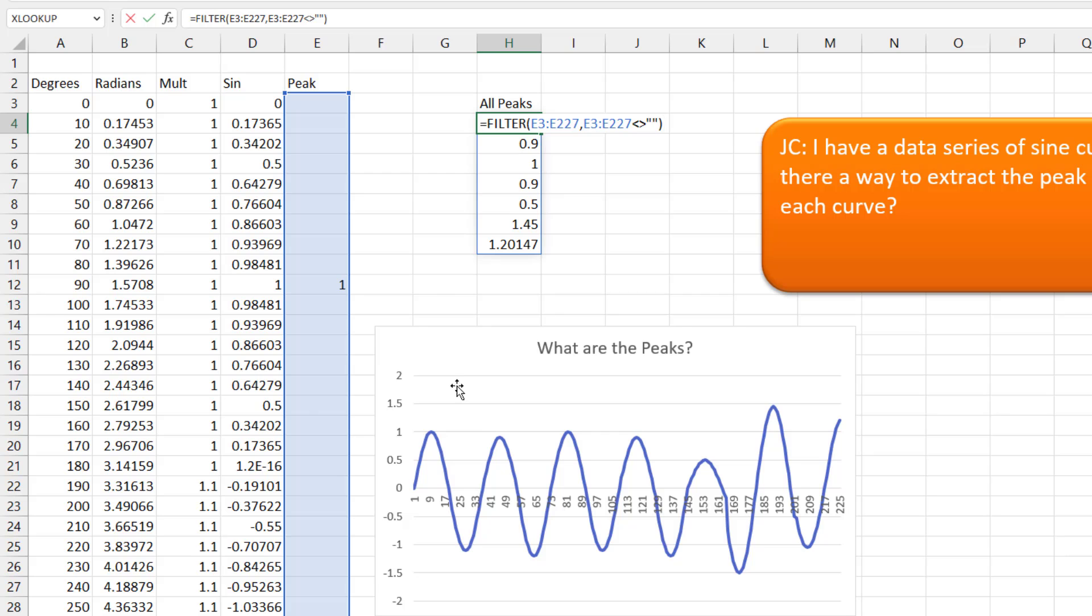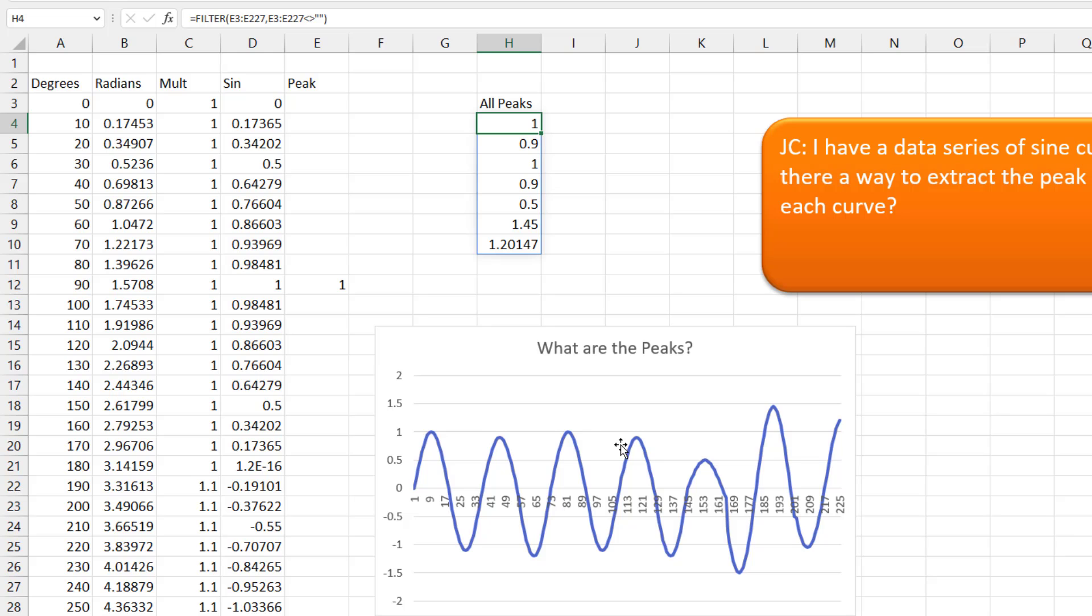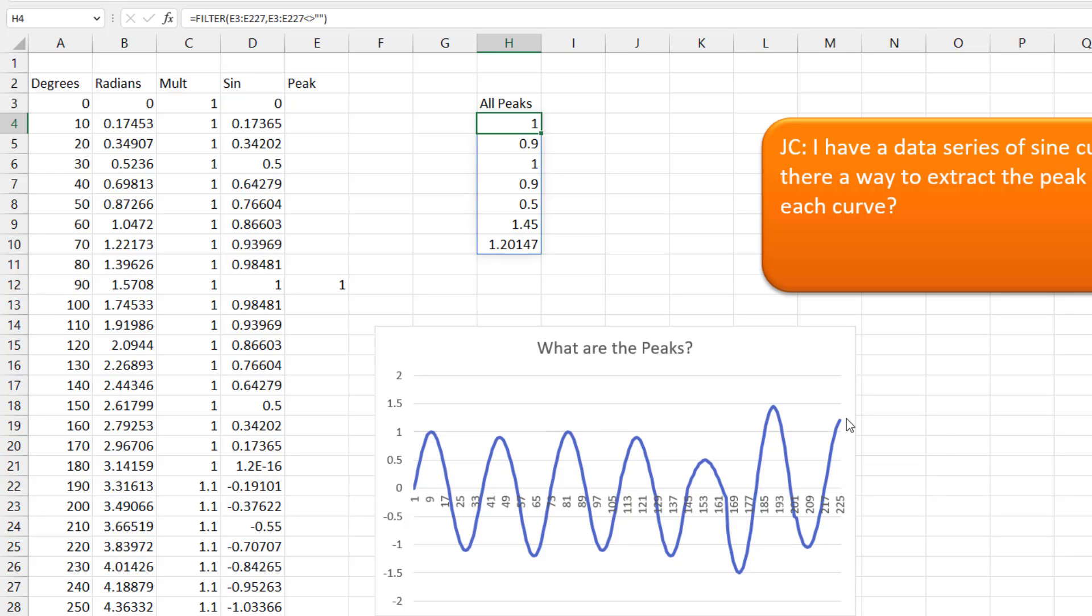And we'll get all of the peak values. So that's a 1, a 0.9, another 1, 0.9, 0.5, 1.45. And that one, it looks like it was still heading up, but right now the peak is 1.20147.